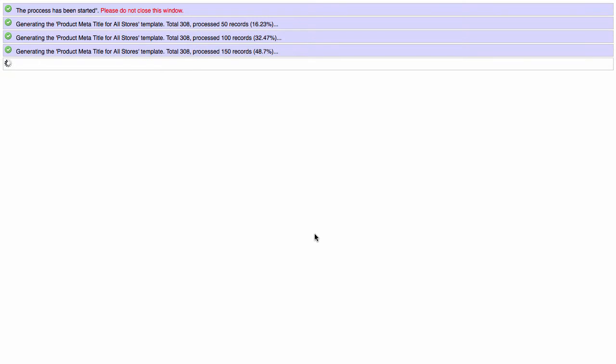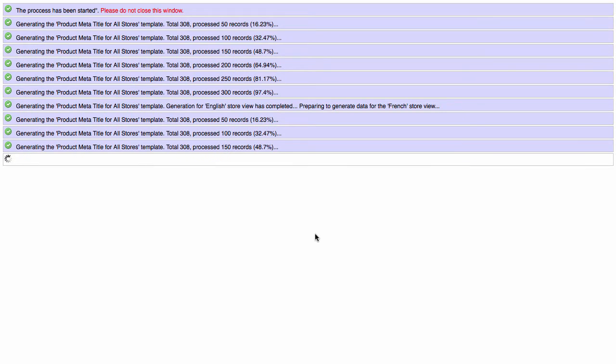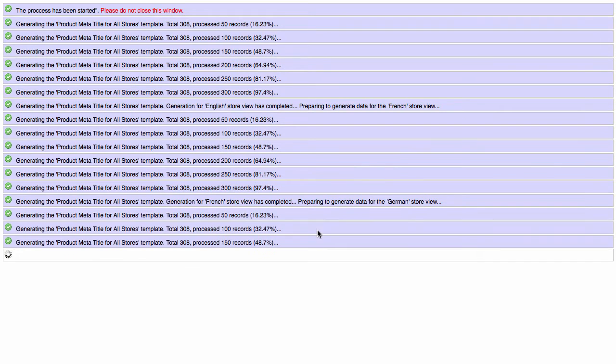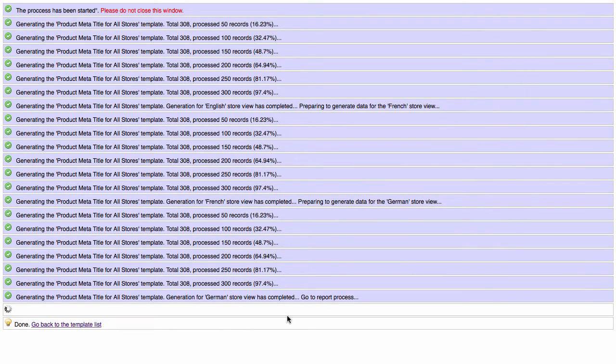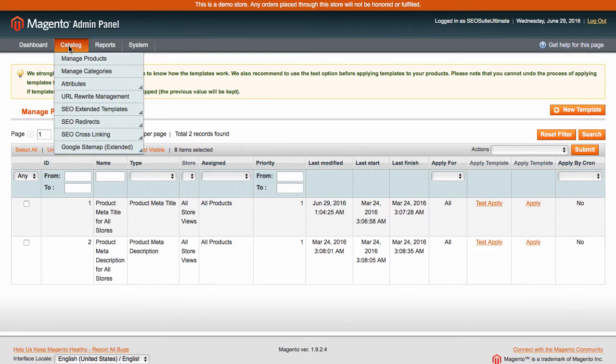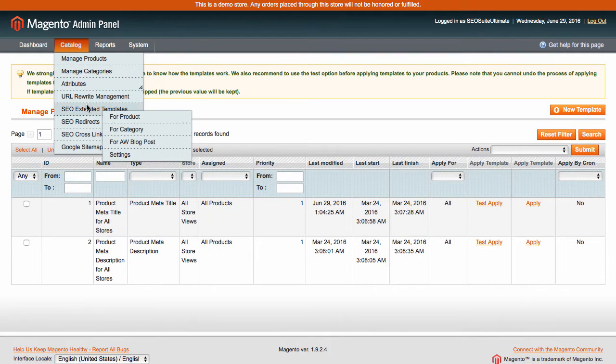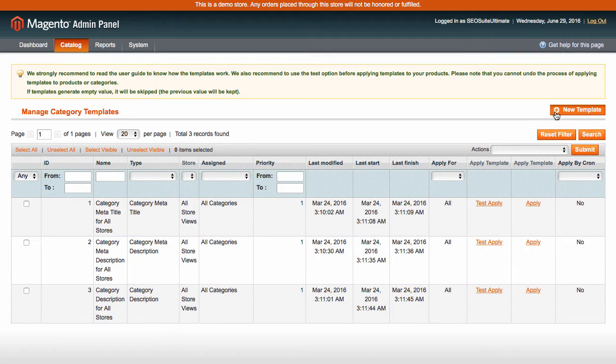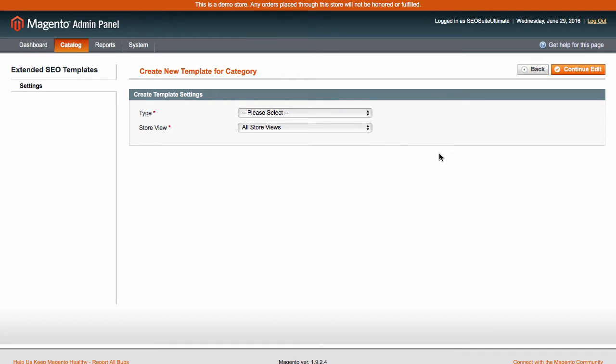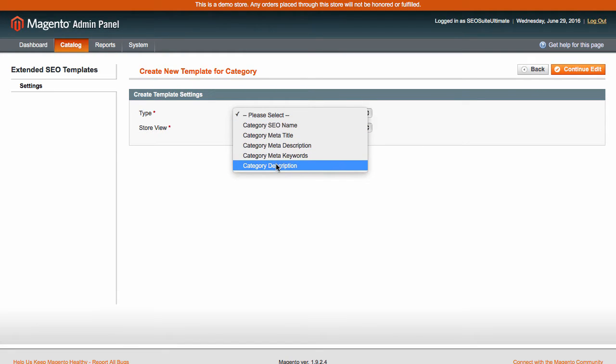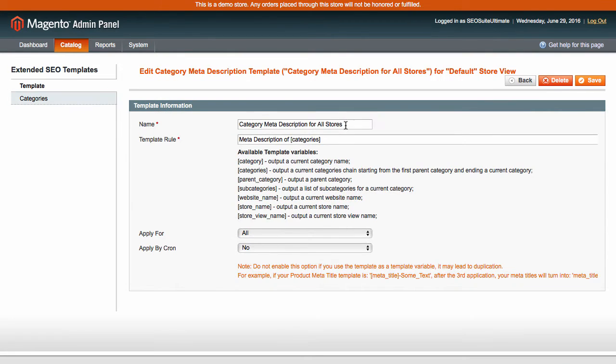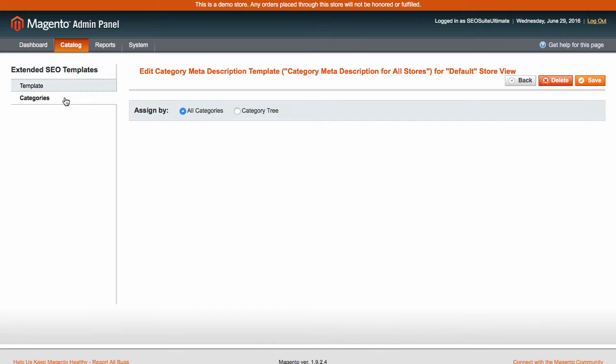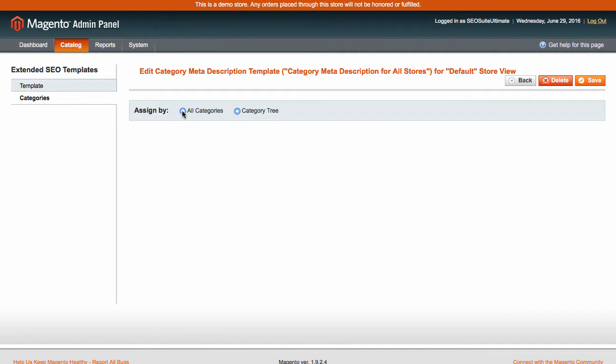When the template is ready, you can test apply it here to see the result. When done, jump here to create and manage the category templates. To make a new category template, you need to perform the same actions as when creating a product template with just a single difference. This type of template can be applied to either a category or a category tree.